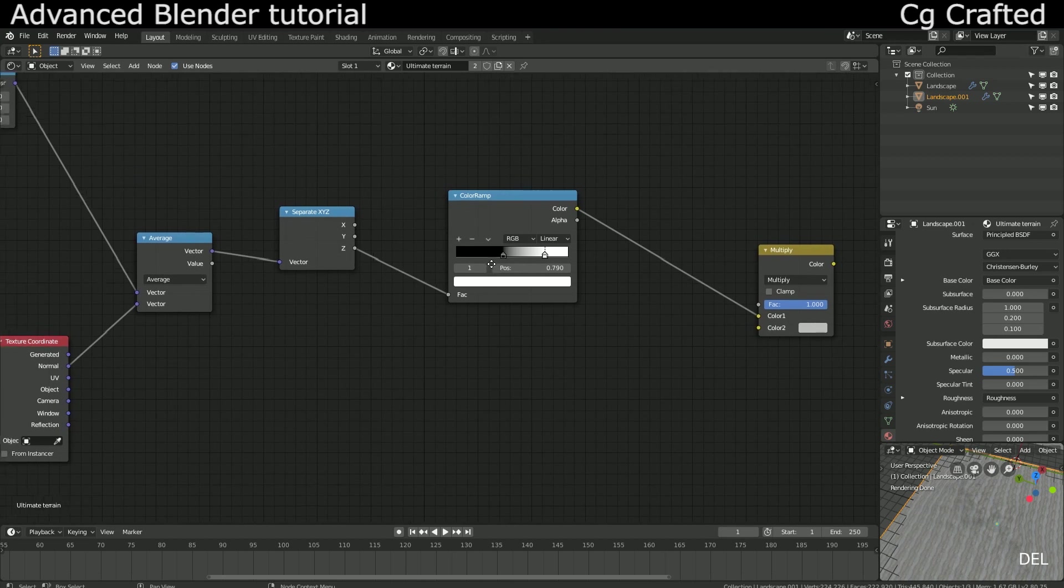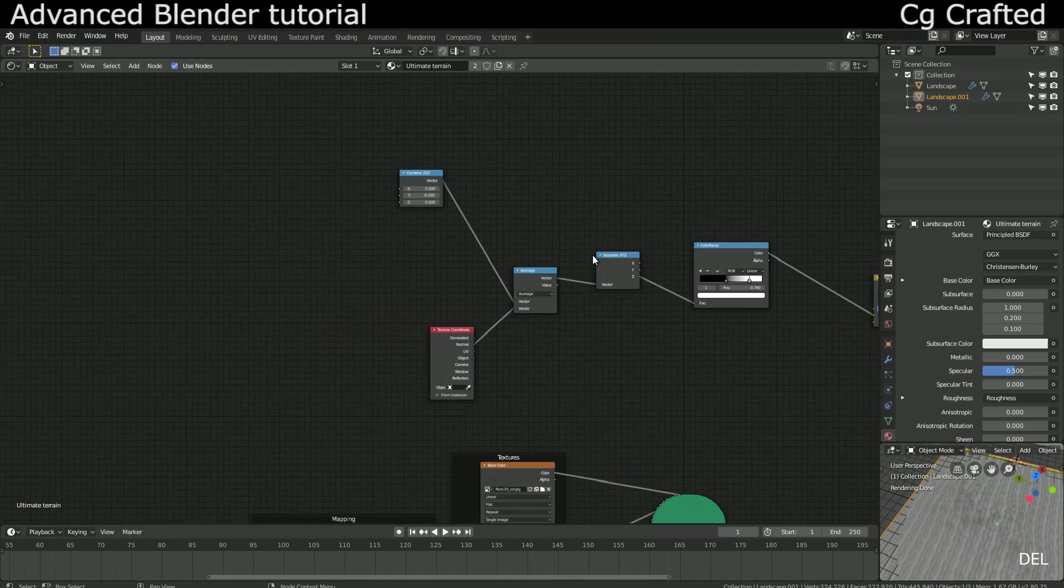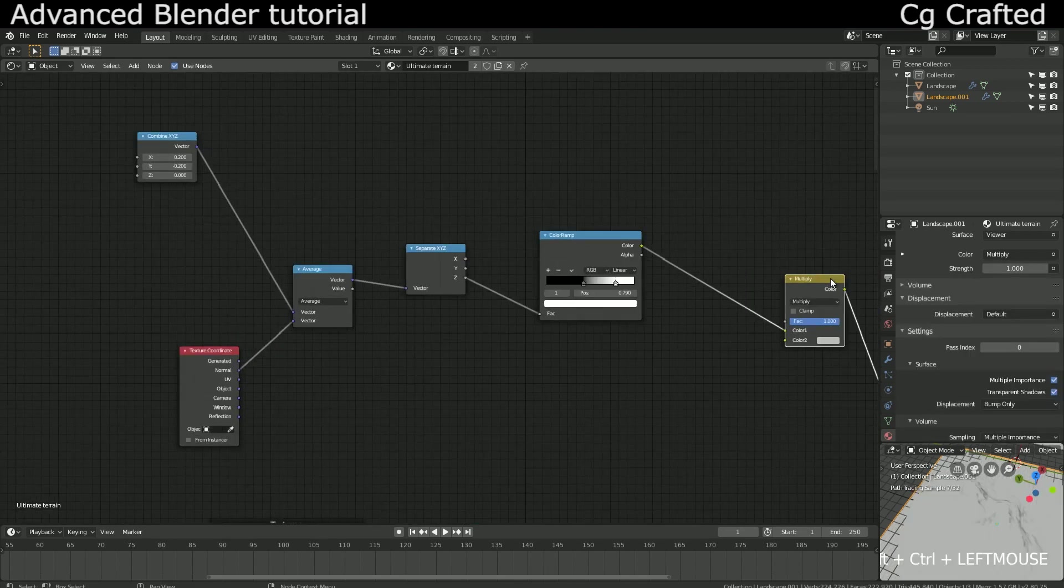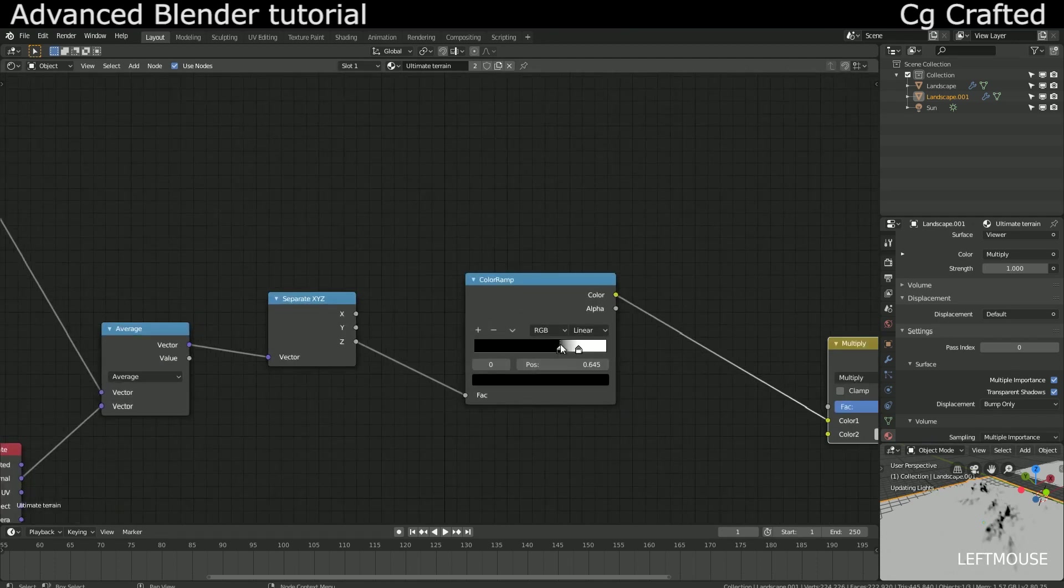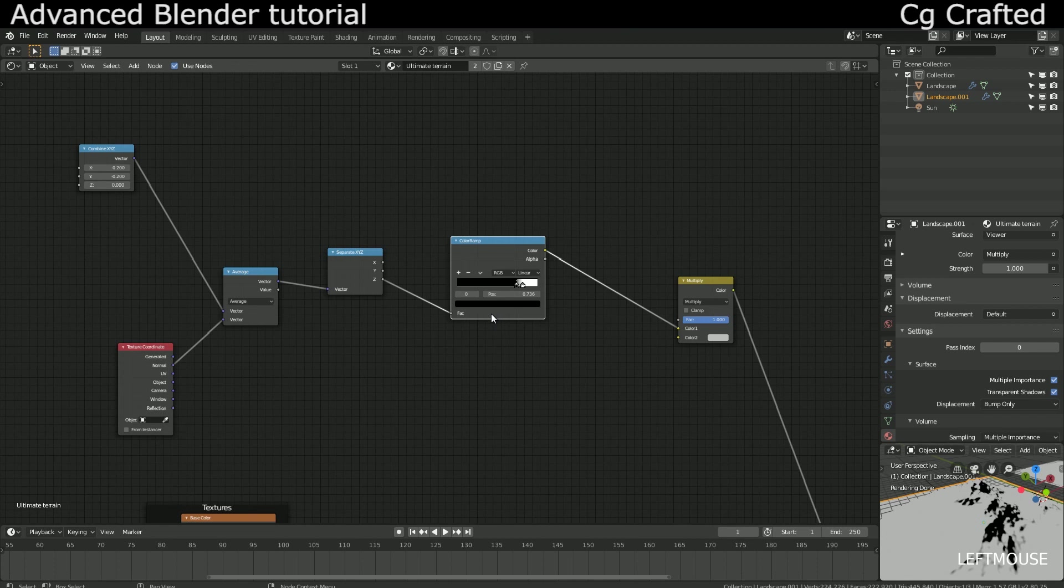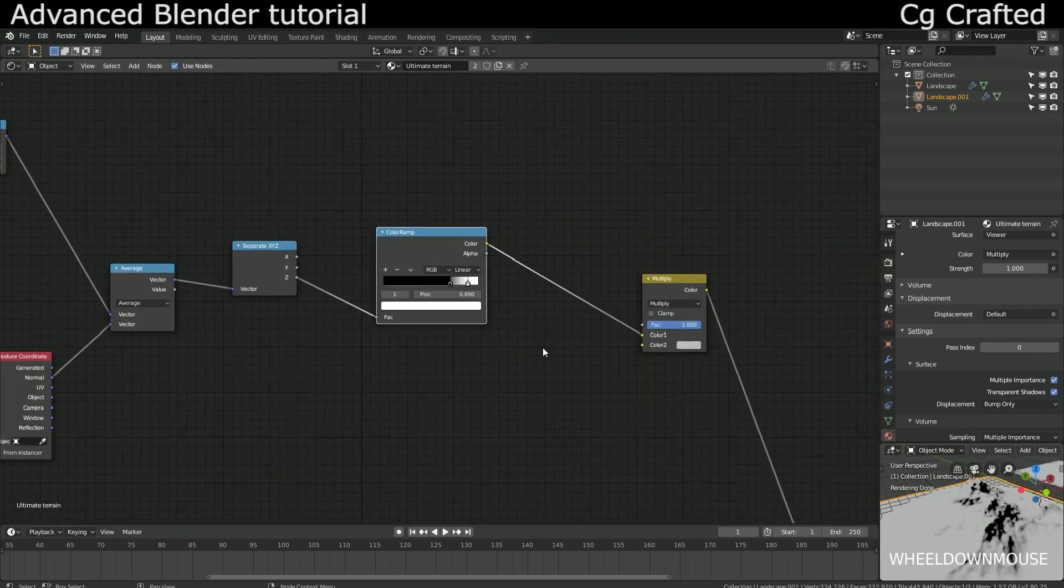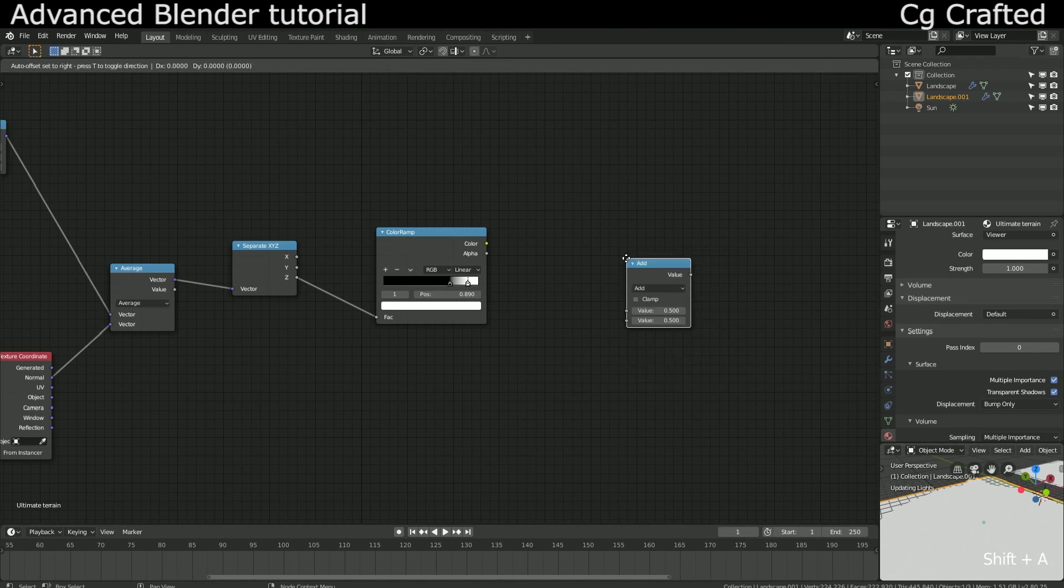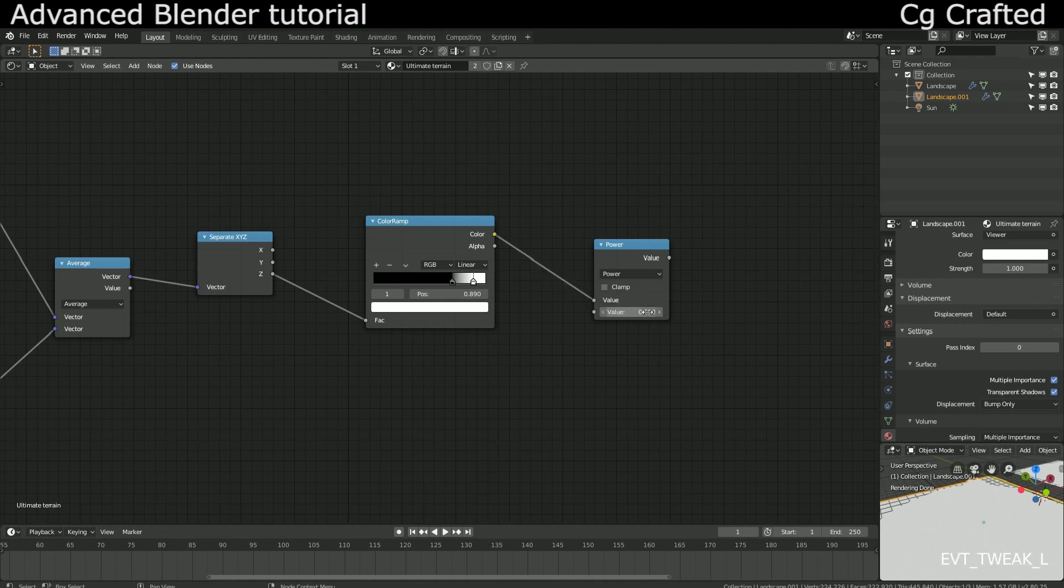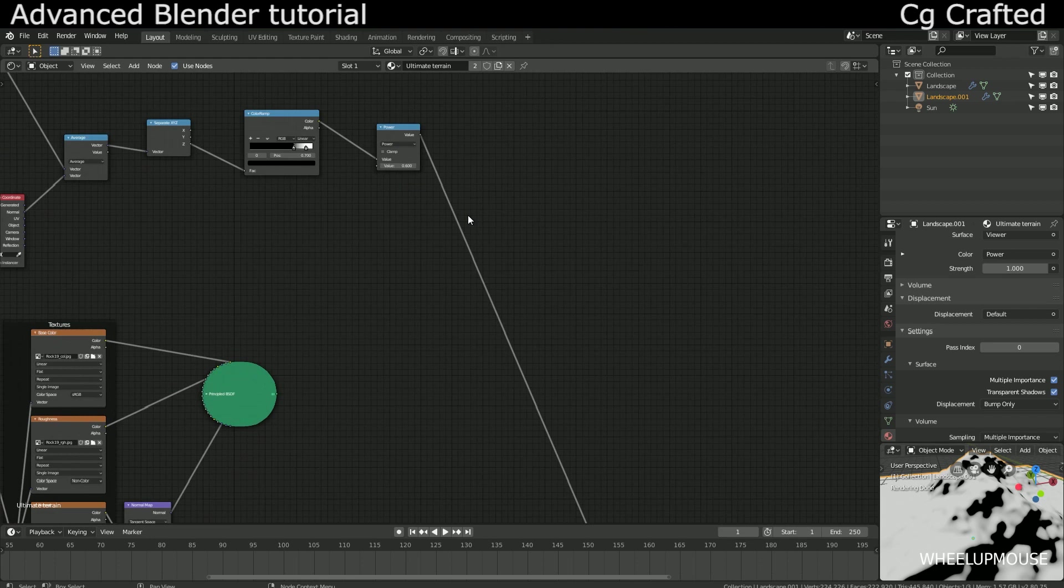We only need this one with the color ramp. I will change the color ramp and turn the math node into a power node. Let's turn this value up to 0.6 and this will be good.